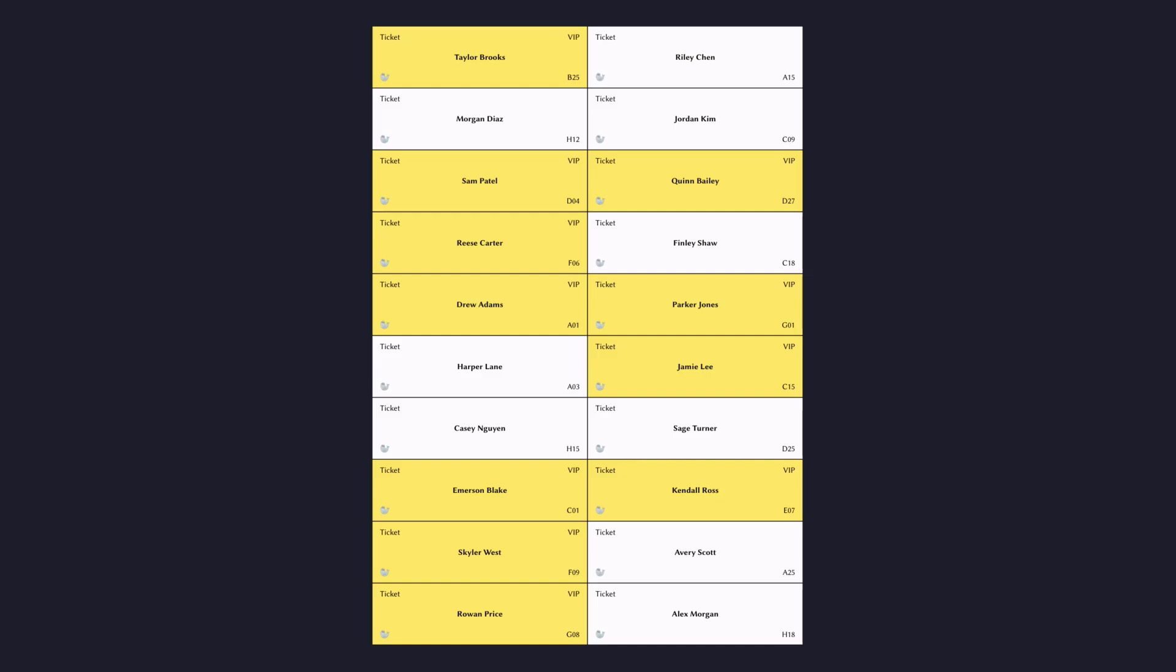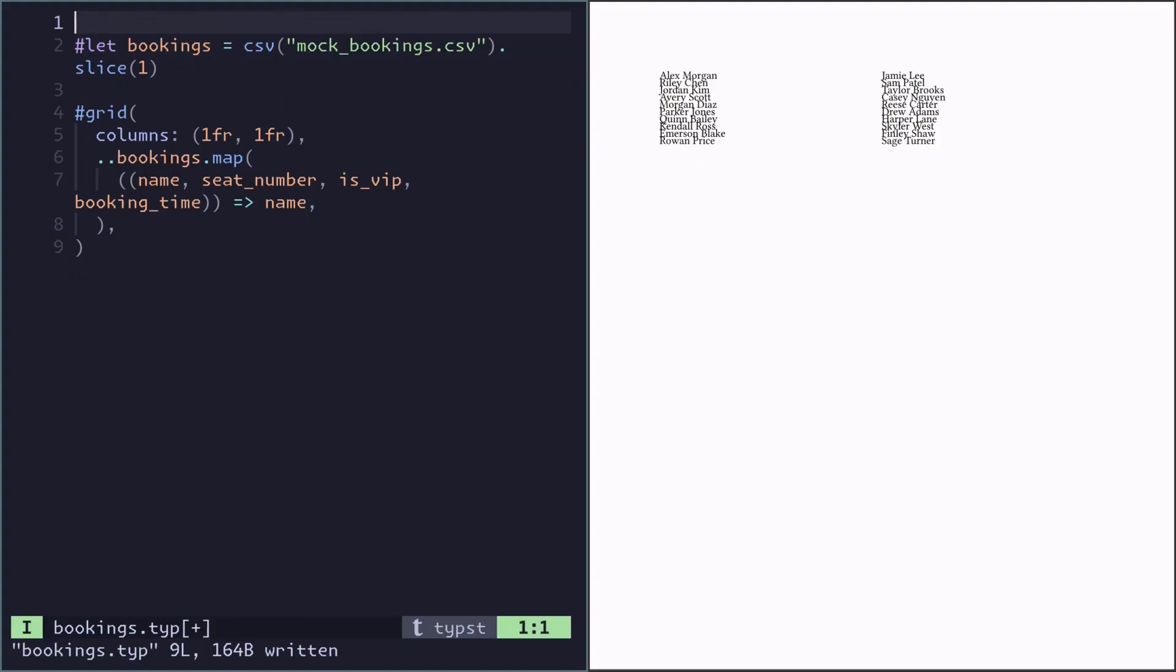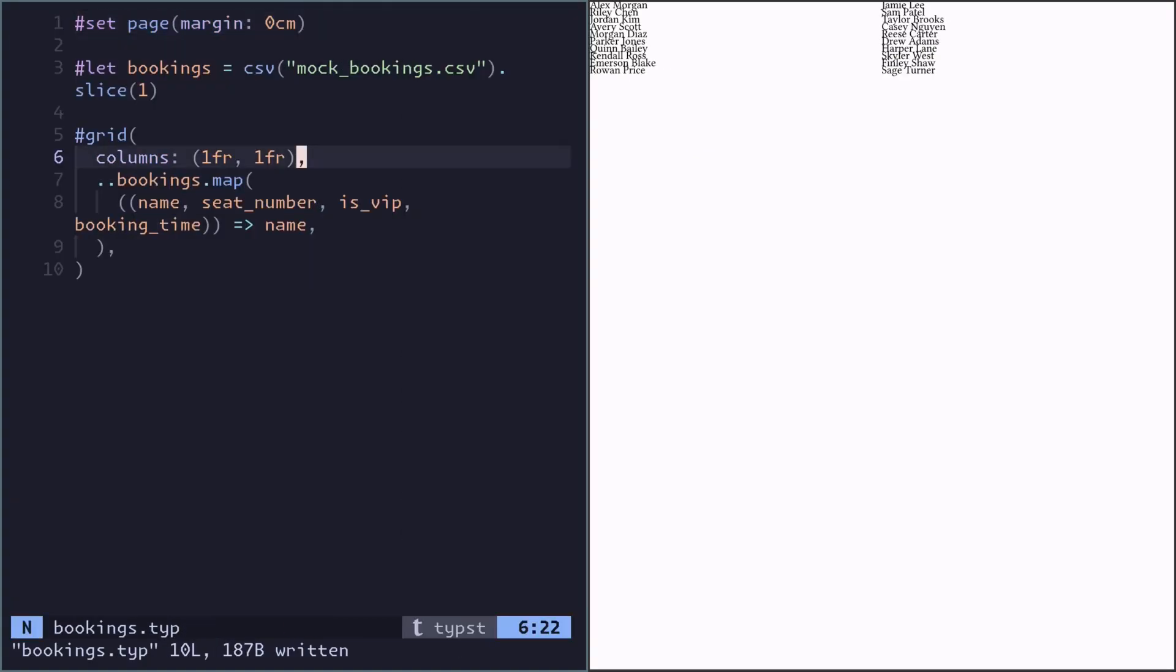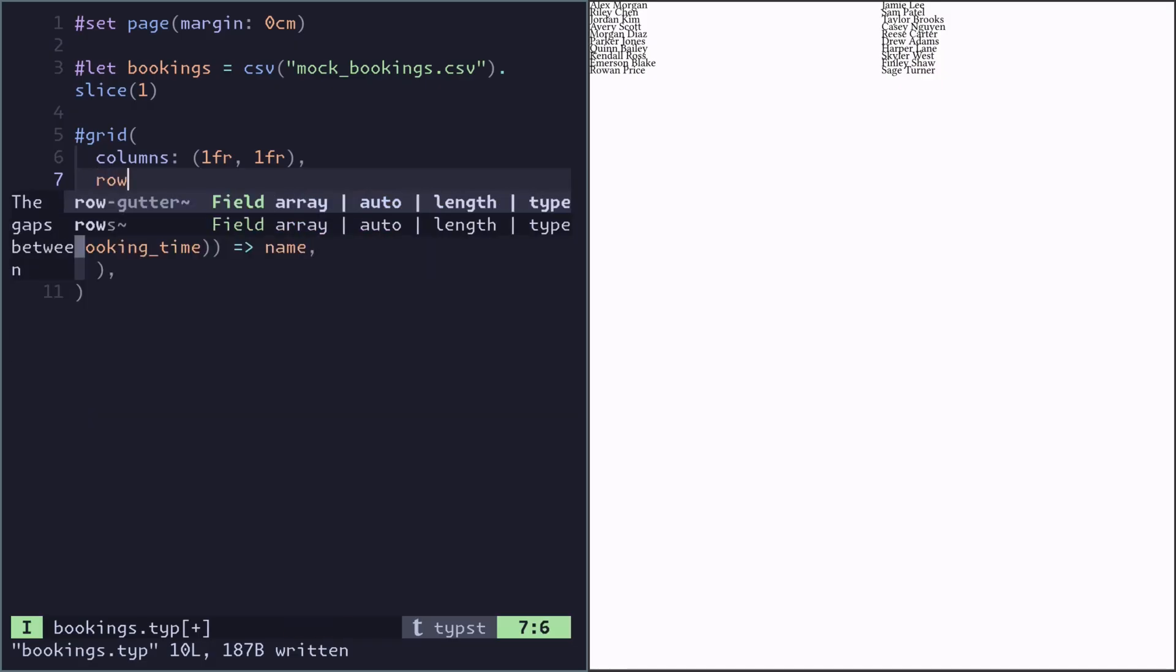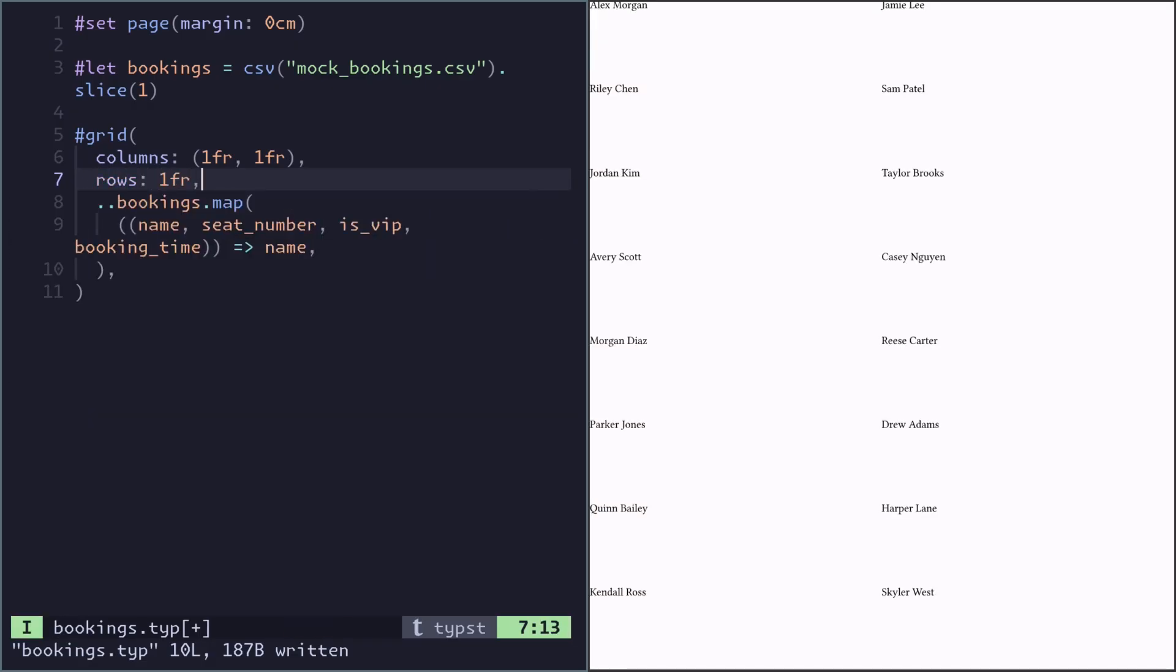Looking back at the final output, we want the name to be centered. We want every VIP ticket to have a golden background and some stuff in the corners. Every cell should take up as much height as possible, and there's no margin on this page. First, let's remove the margin from the page and make every row take up as much space as possible.